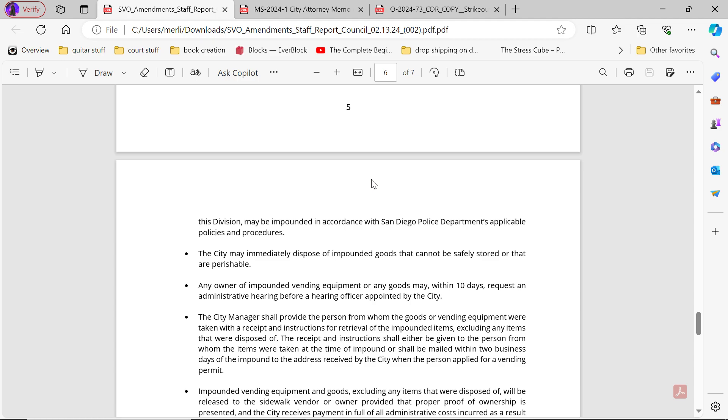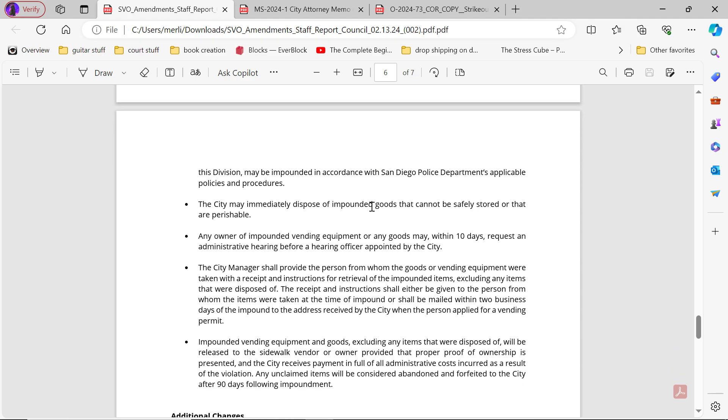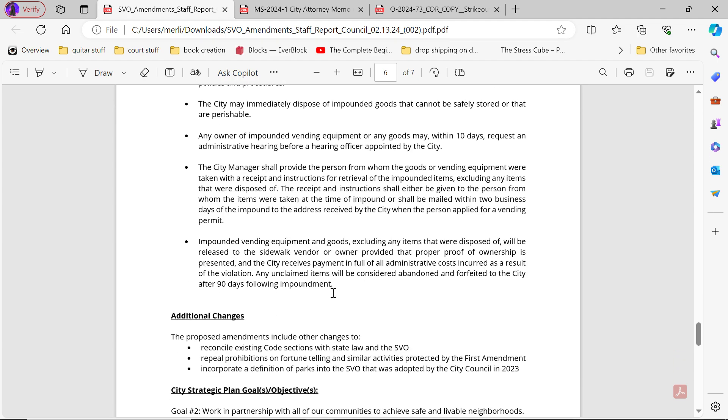The city may immediately dispose of impounded goods that cannot be safely stored as they are perishable. Any owner of impounded vending equipment or any goods may, within 10 days, request an administrative hearing before a hearing officer appointed by the city. The city manager may provide the person from whom the goods or vending equipment were taken with a receipt and instructions for retrieval of the impounded items, excluding any items that were disposed of. The receipt and instructions shall either be given to the person from whom the items were taken at the time of impound or shall be mailed within two business days. Impounded vending equipment and goods will be released to the sidewalk vendor or owner, providing proper proof of ownership is presented and the city receives payment in full of all administrative costs incurred as a result of the violation. Any unclaimed items will be considered abandoned and forfeited to the city after 90 days following impoundment.